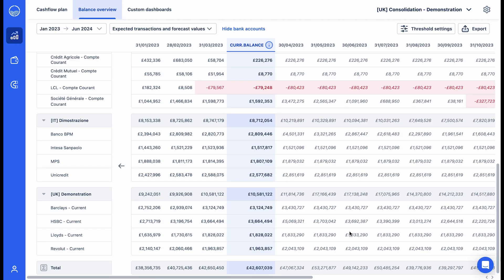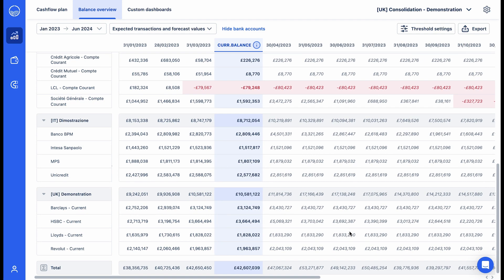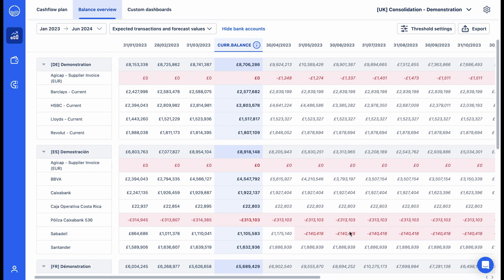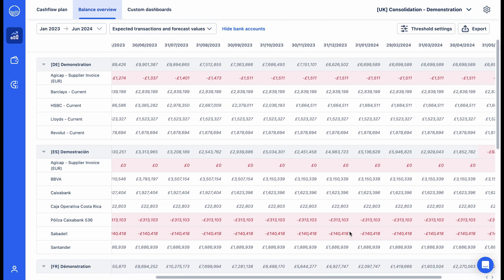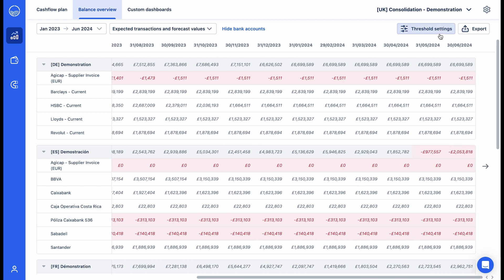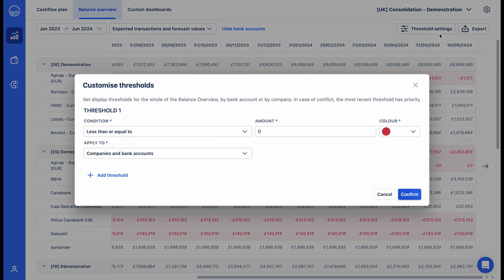A consolidated balance table and customizable alerts allows you to optimize the balancing of your bank accounts, cash inflows from surplus accounts, and replenishment of accounts in anticipation of a cash shortfall.